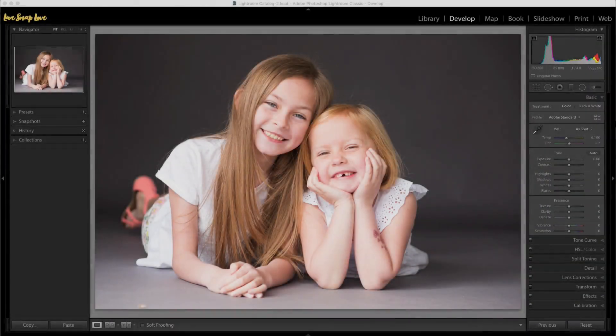Let's dive into Lightroom. We are in the develop module, as this is where you will be able to find and use your presets. Before we dig in, let me briefly run through what a preset is, just in case you're unsure.